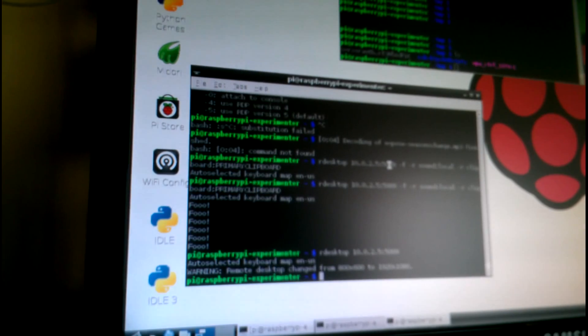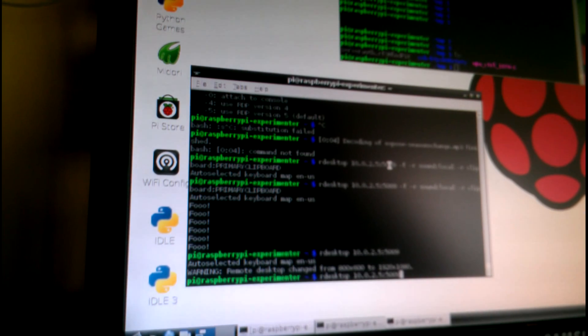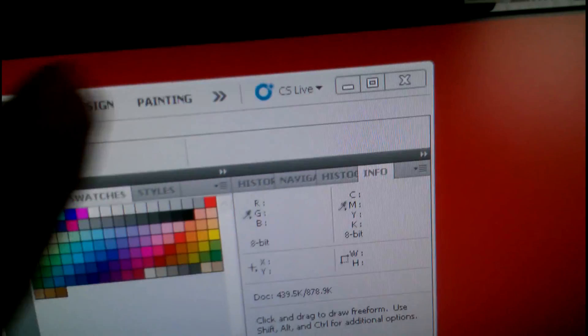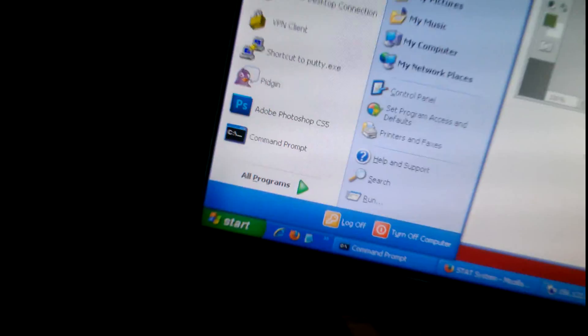I'll exit out of there. To try full screen, you do the same command — `rdesktop` and then the IP colon port — and then add the option `-f` for full screen. Now you get Windows XP full screen, no borders, with the Start button visible. To get out of full screen, you hit Ctrl+Alt+Enter, which toggles in and out of full screen.